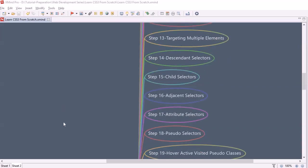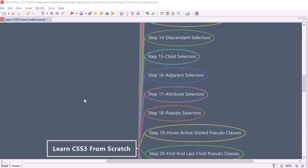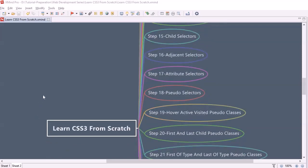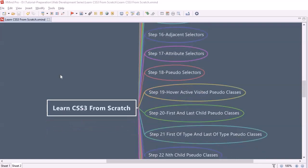We will learn how to stop the overriding behavior of the cascading stylesheet. Then we will look into targeting multiple elements so that we can apply styles in one go. After that, we will look into descendant selectors and how to write them. Then we will learn about child selectors, followed by adjacent selectors and attribute selectors — various types of selectors in CSS.